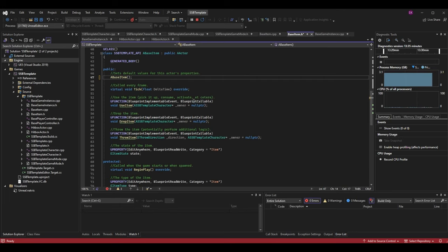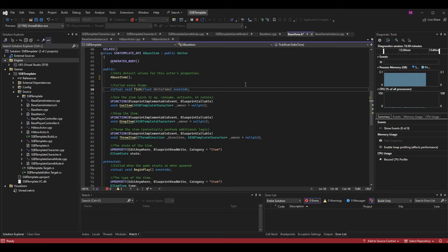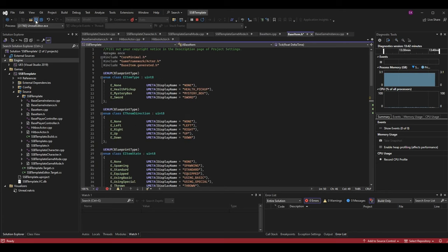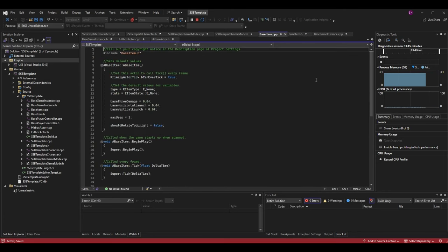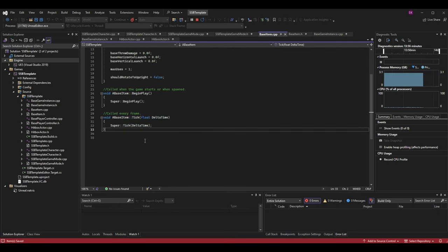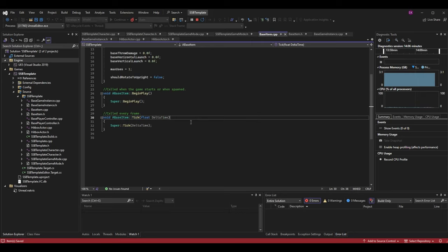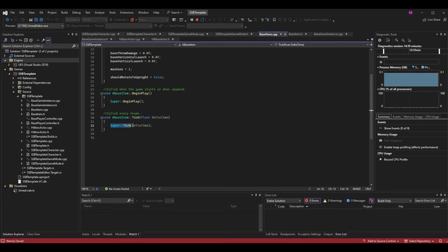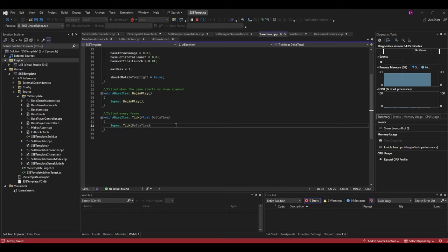Once you override your function in the header, go to your cpp file and create the function. You type the return type, then the class with double colon and the function name and parameter list — no need for virtual or override here. Lastly, I have super::Tick passing in delta time. Super refers to the parent class, so we're calling the parent's tick function within our own tick. The parent is the actor class, so we're calling the actor's tick but can add our own logic.